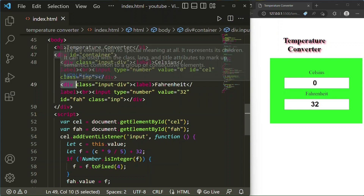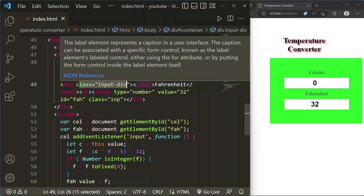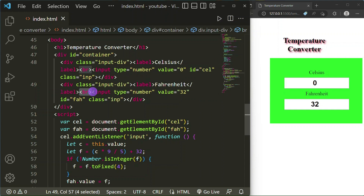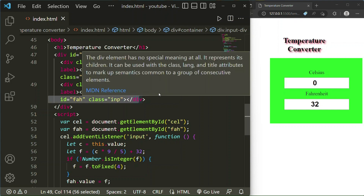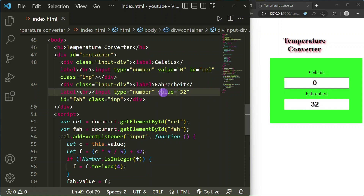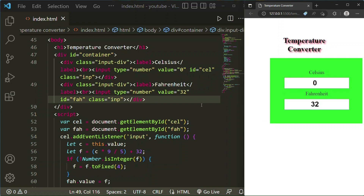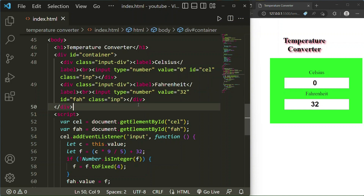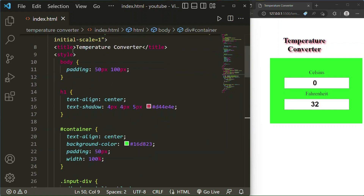I have copied and pasted the same code for Fahrenheit. So there is another div with class 'input-div' containing a label 'Fahrenheit' and a break tag, followed by an input with type 'number'. The starting value for Fahrenheit is 32 — you can see it on the webpage. This input has ID 'fah' and class 'inp'.